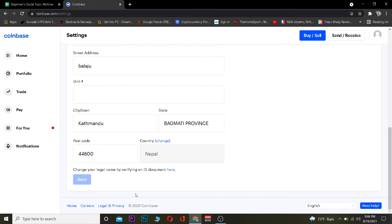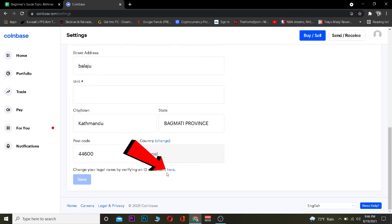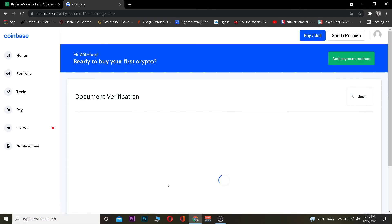Your legal name is going to be whenever you identify your ID on Coinbase. Because to send and receive crypto on Coinbase, you need to identify yourself. You can identify using your driver's license or your citizenship ID. Basically the name which is tied to that verification is going to be your legal name.